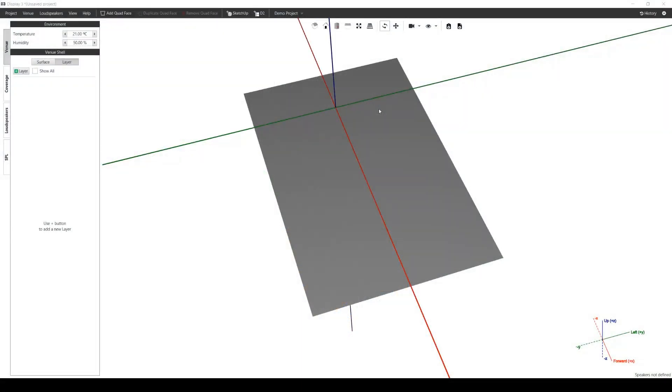Welcome everyone, today we're going to take a look at the new subarray tool in Martin Audio's proprietary 3D software, Display 3.